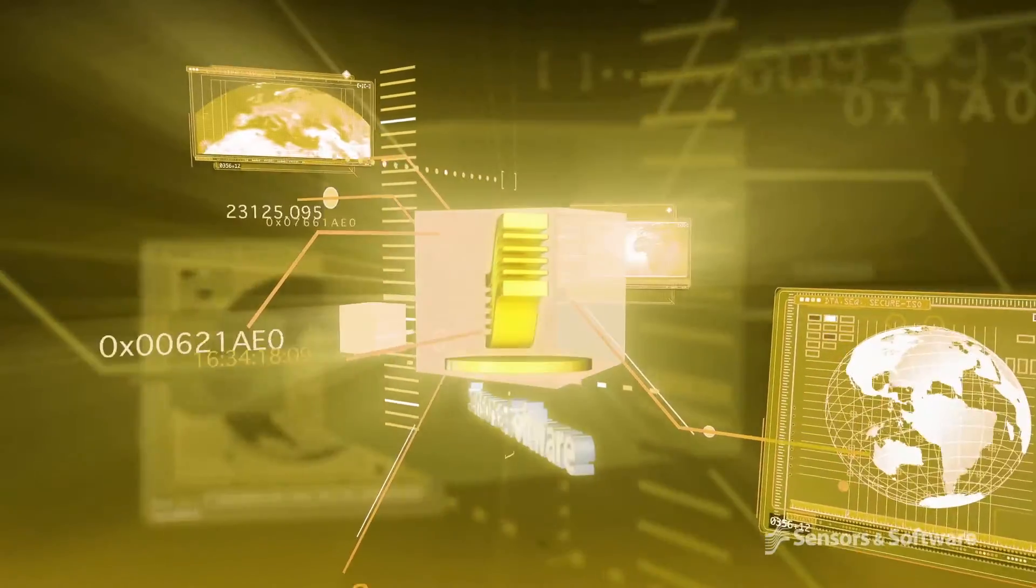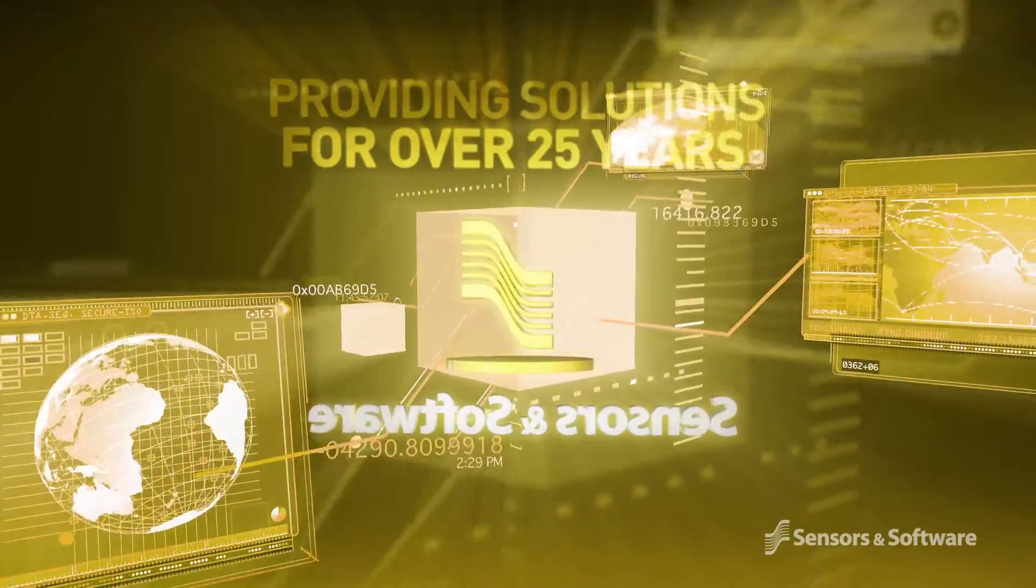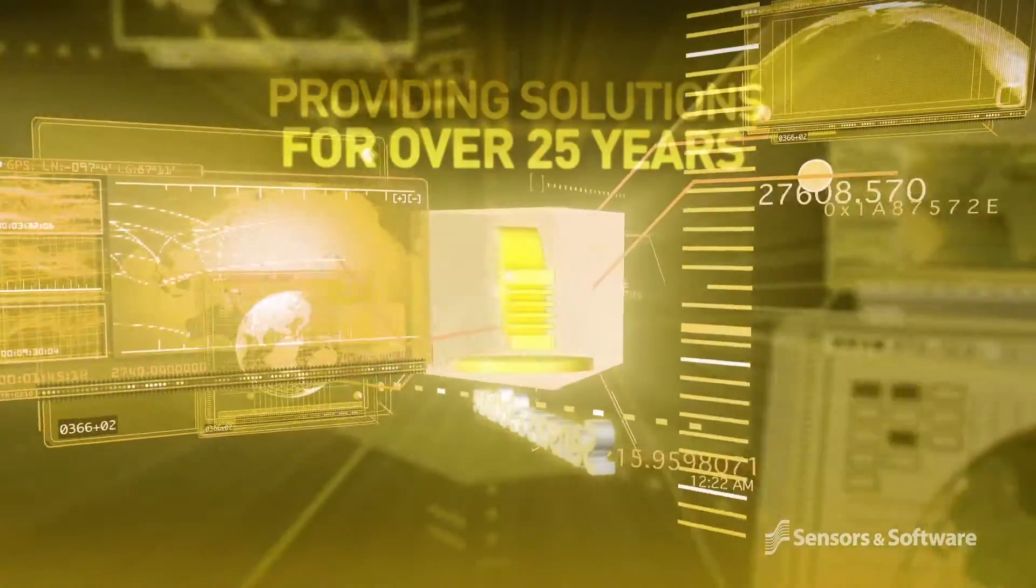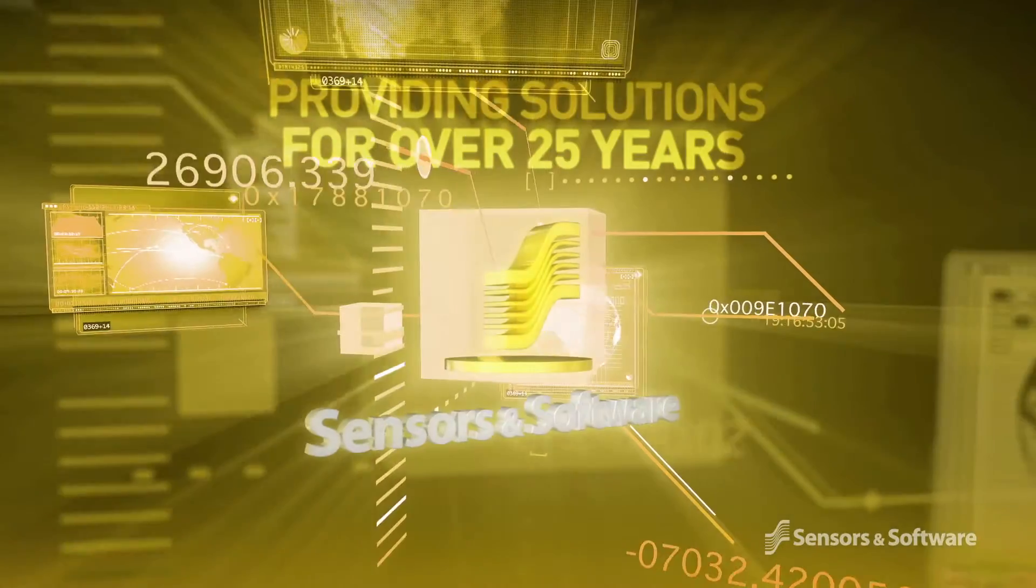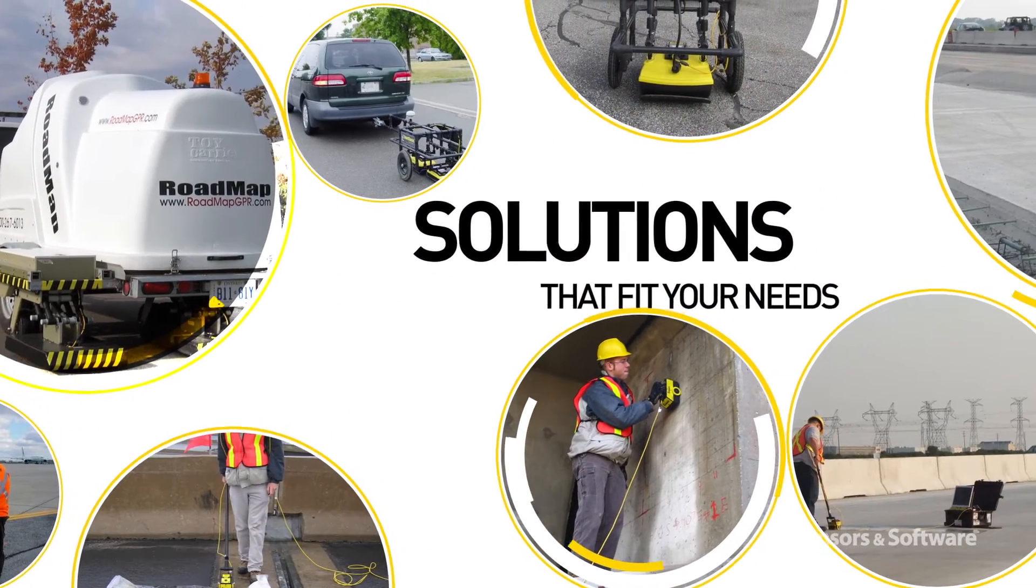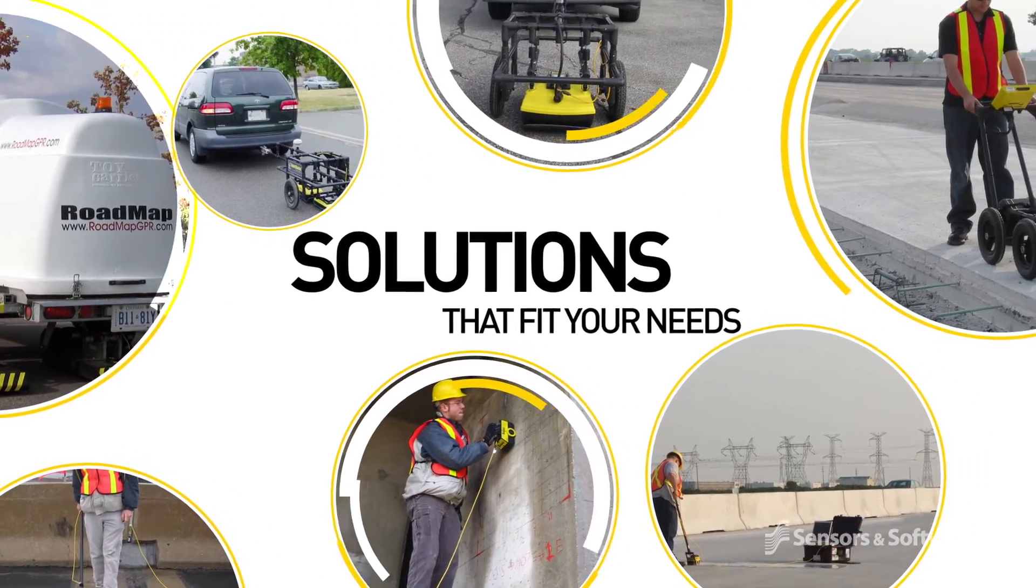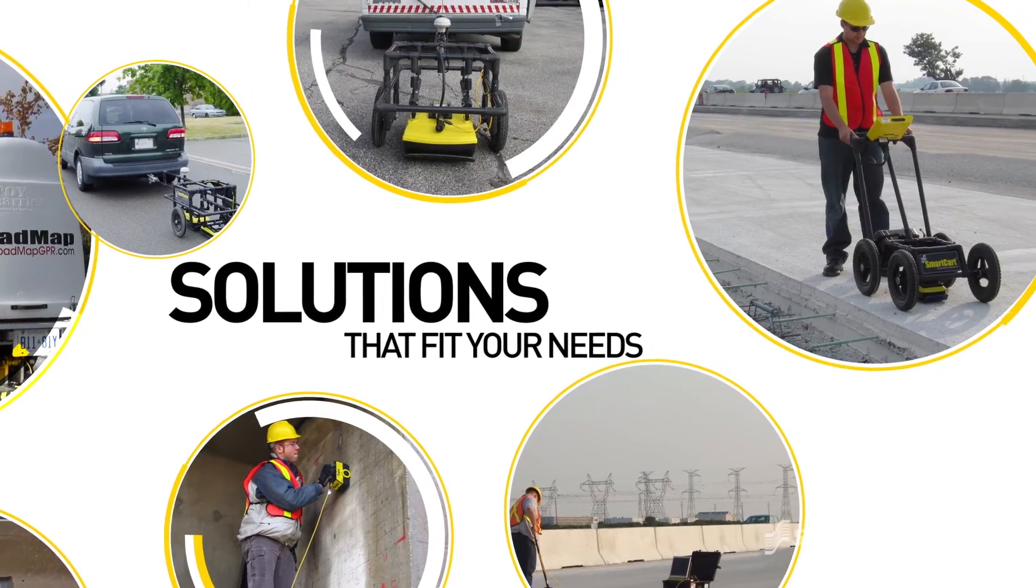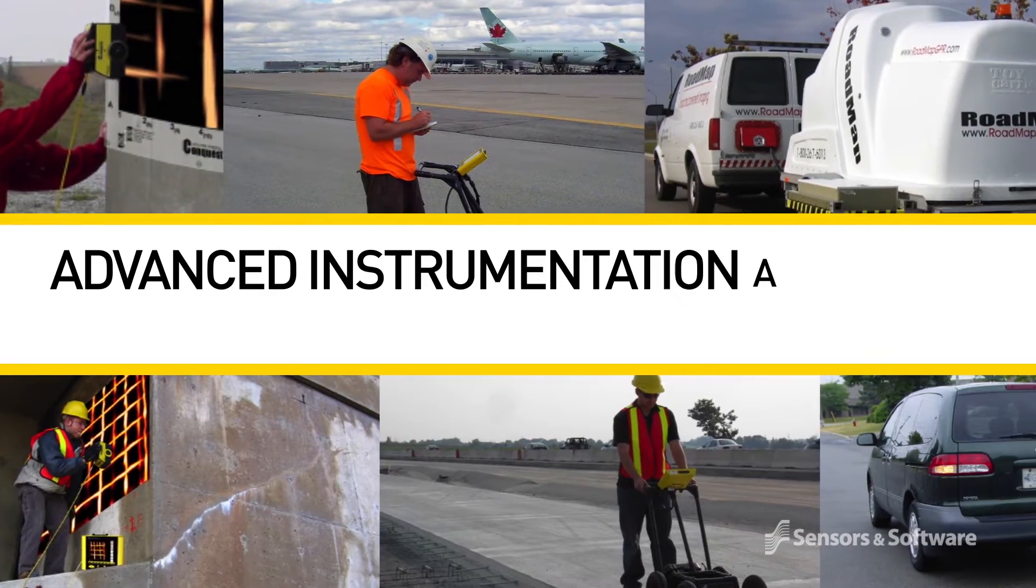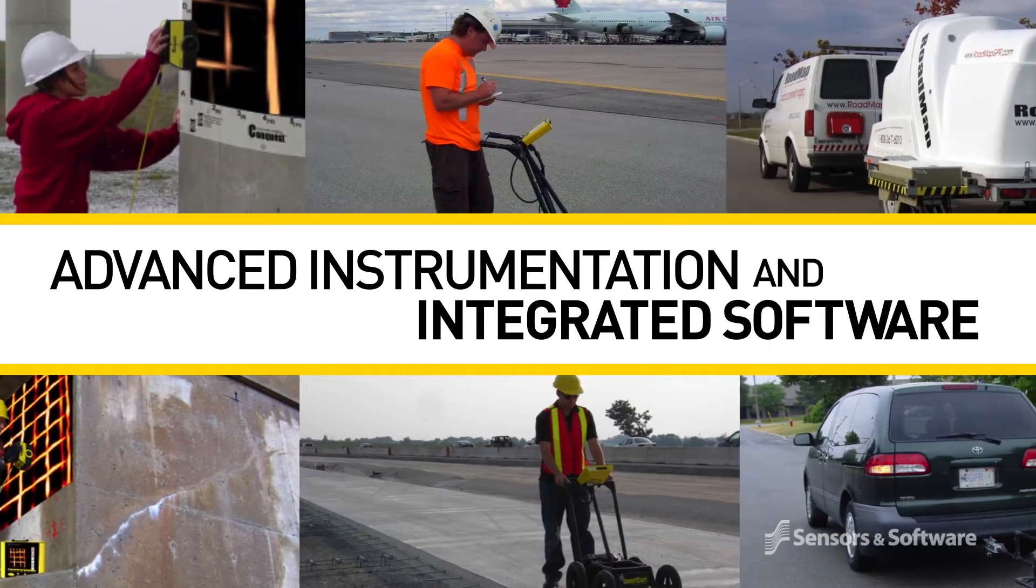Sensors and Software has been developing and supporting GPR hardware and software solutions for more than 25 years. Our focus is always to make complex challenges faced by our customers simpler and easier to tackle by using the most advanced instrumentation and integrated software.